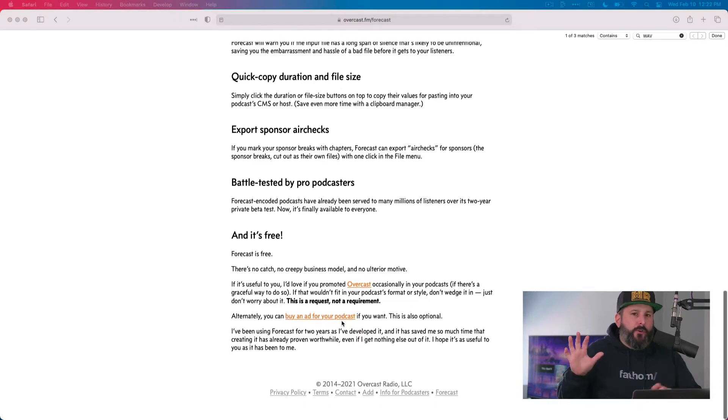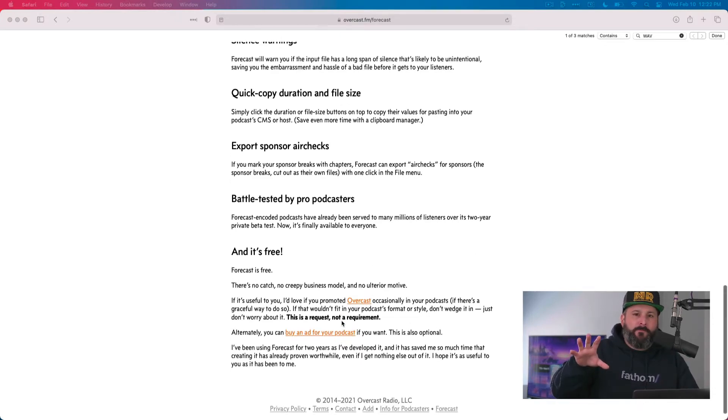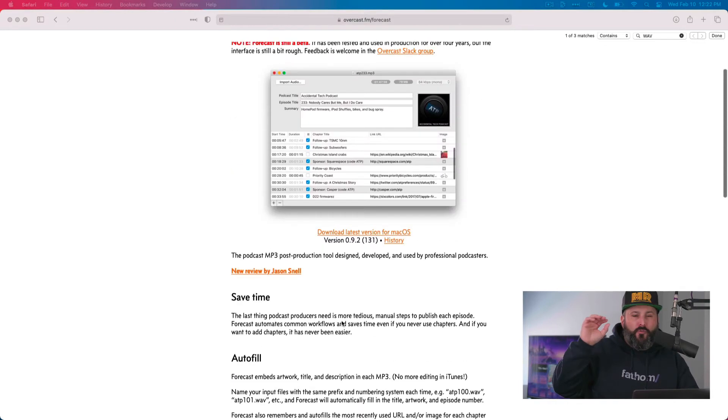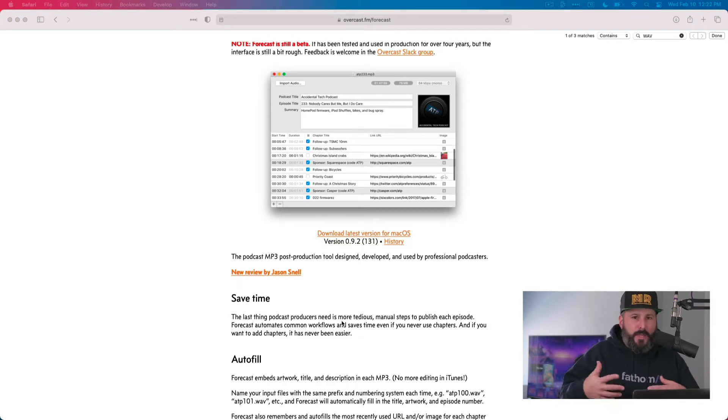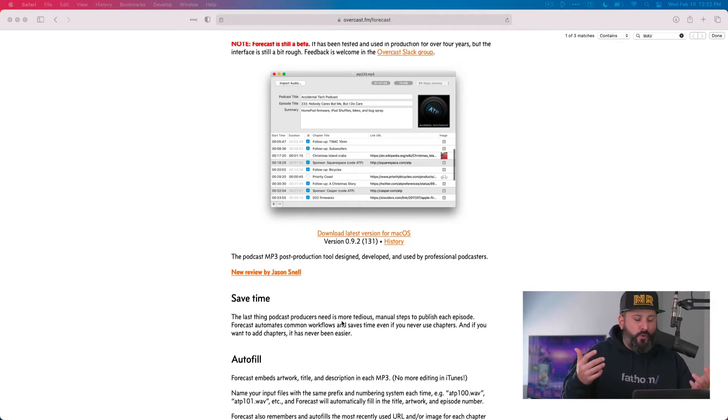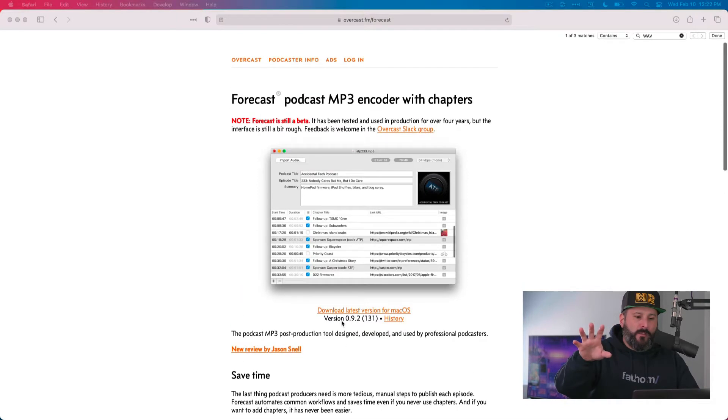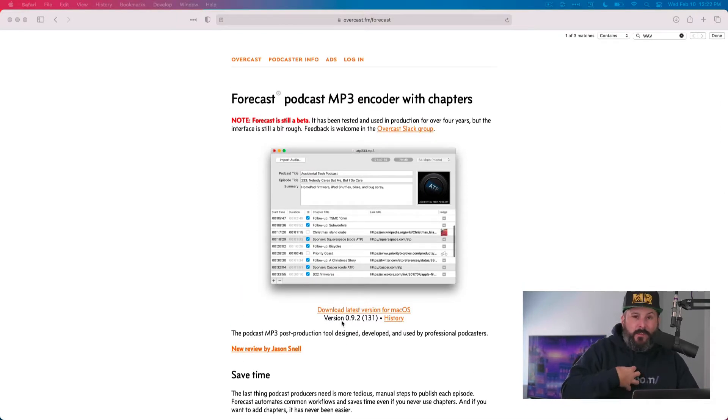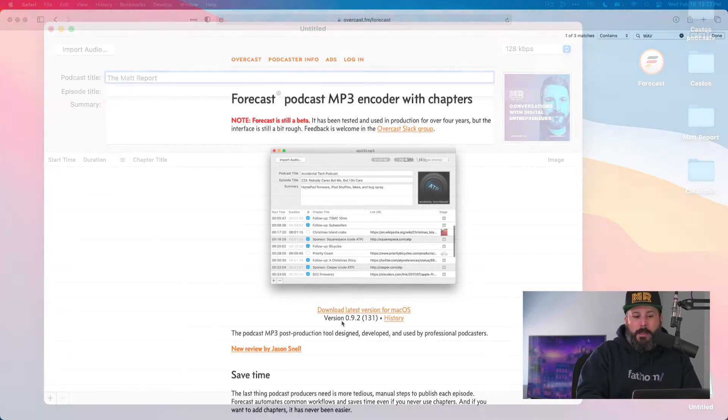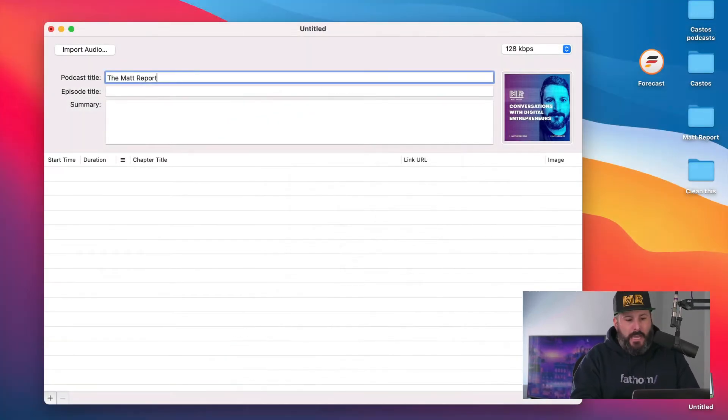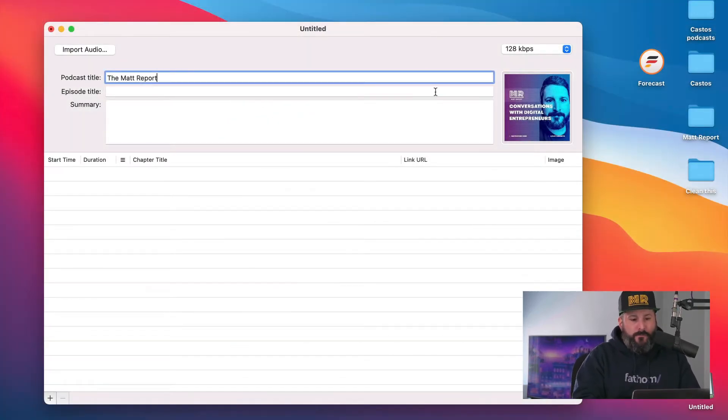I'm going to show it to you from the high level of creating chapters, simply naming chapters and importing your files. At the end of this video, I'll talk about the benefits, at least as I see them, for using chapters as a podcaster. Okay. So the app is right up in front of me here.